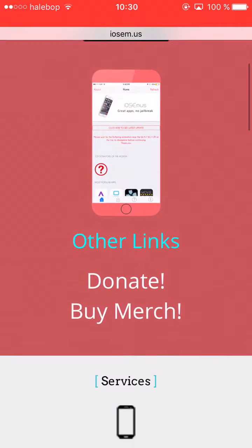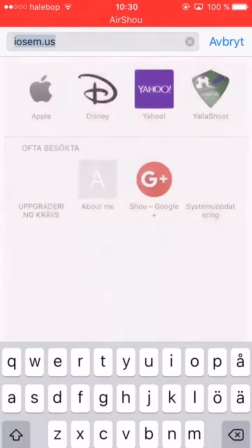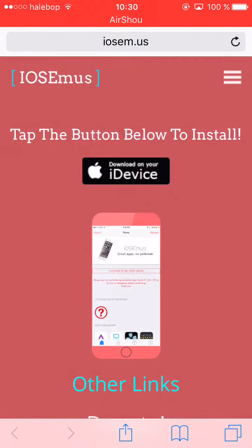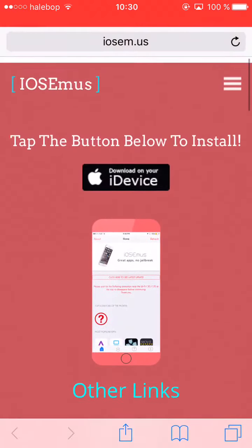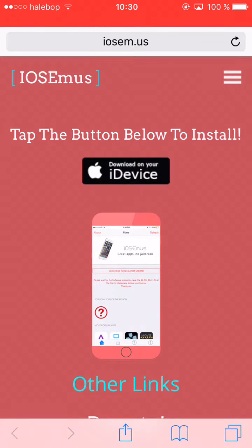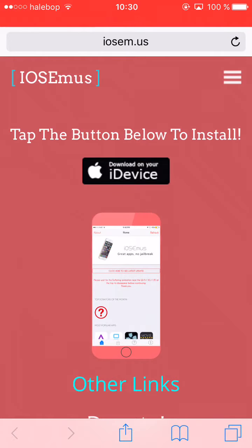After you have done that, you want to press download on your iDevice. I'll put this site in the description if you're lazy to write iosm in Safari. Download on your iDevice — you want to press the black button there. I already have this so I can't press it.